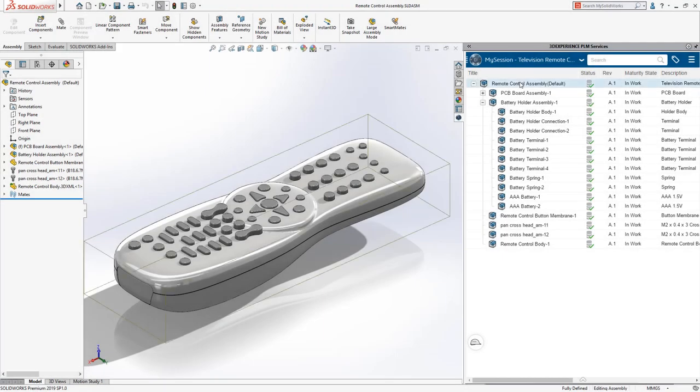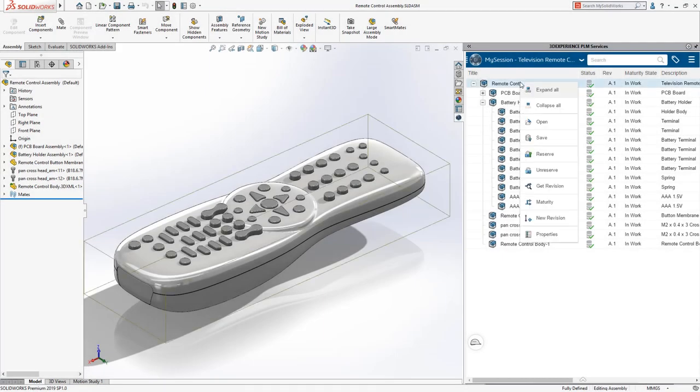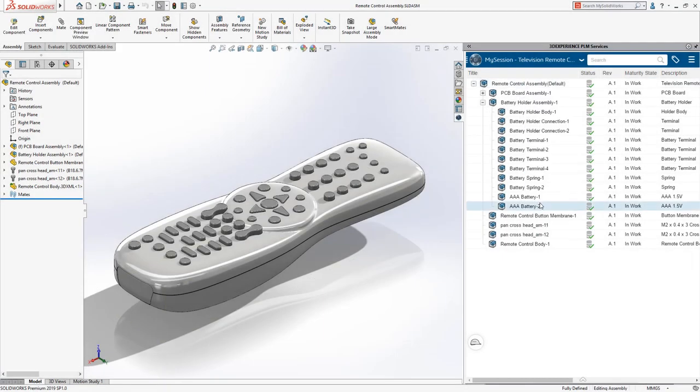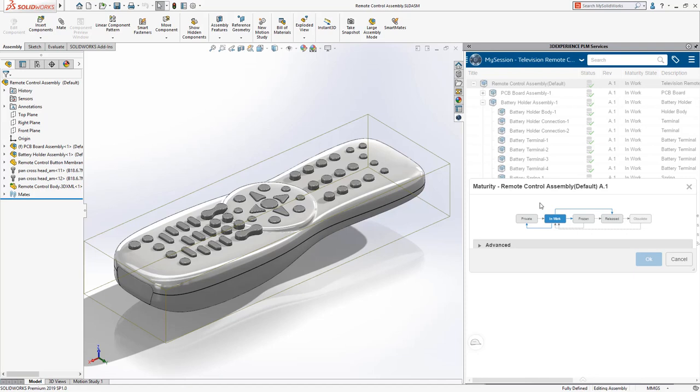When the design phase is complete, use the included workflow to release the components and protect them from undesired changes.